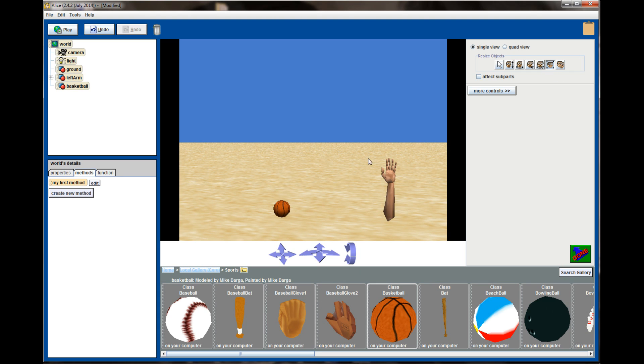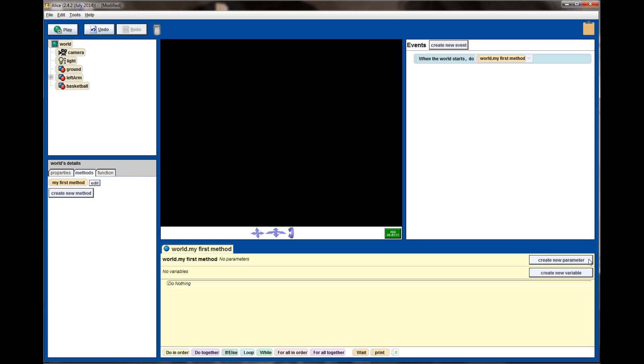Now the basketball might be a little bit small for our scene, so let's make it a little bit bigger so the proportion is alright with the hand.